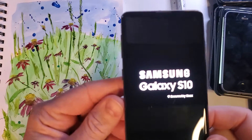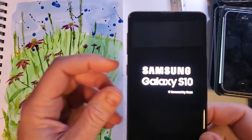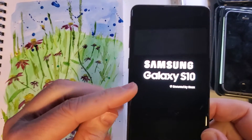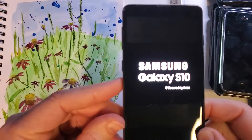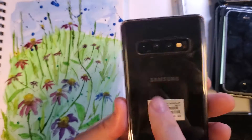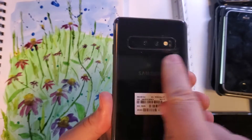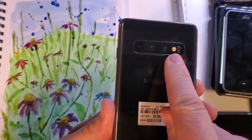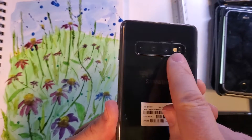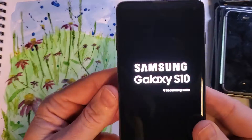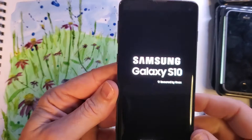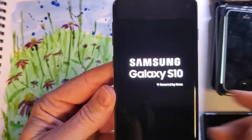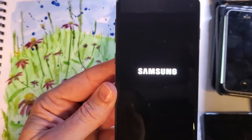This is how to factory reset, hard reset the Samsung Galaxy S10. This is what it looks like — it has the wide three camera panel and flash in the back. And this is how we factory reset.